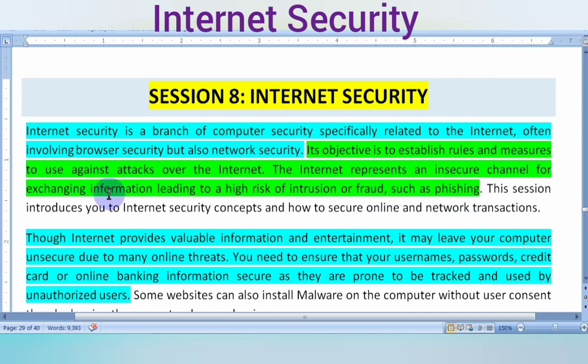If we exchange information and we don't exchange it in the right way, then we can say it is phishing. Phishing means high-risk intrusion by intruders, or internet fraud — we can call it phishing.